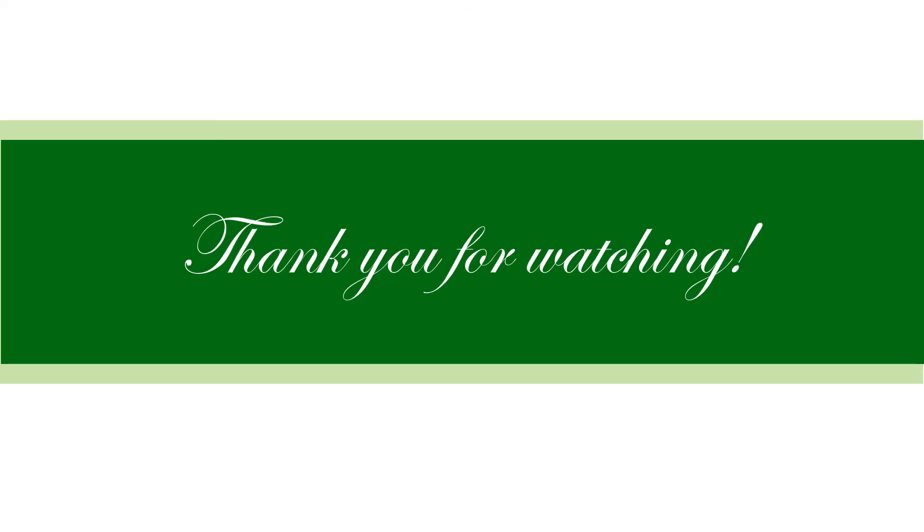If this video helps you, kindly click the subscribe and thumbs up button. Thank you for watching.